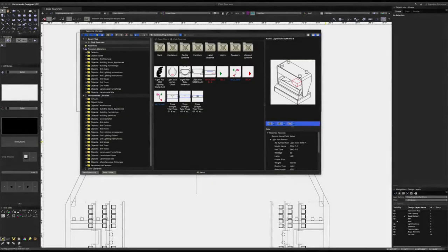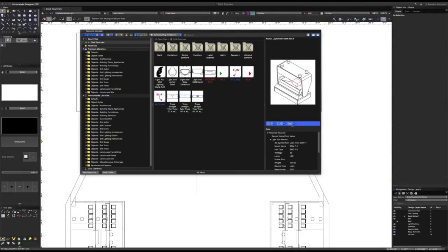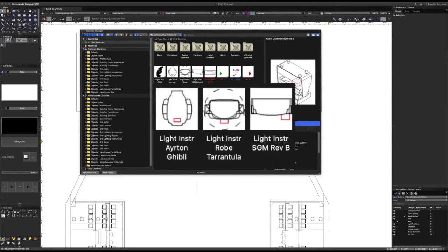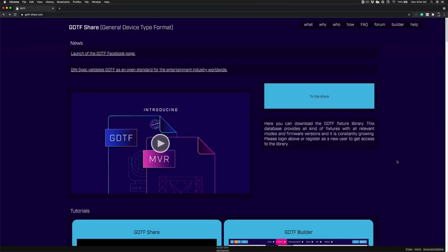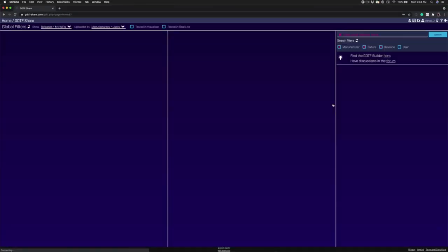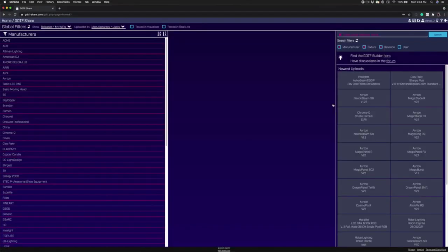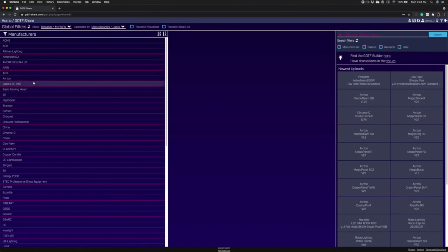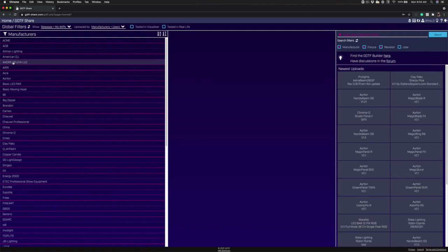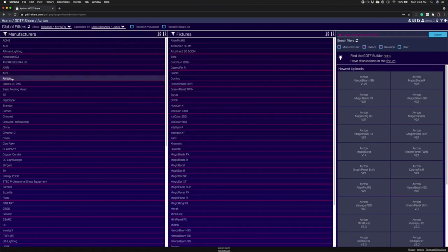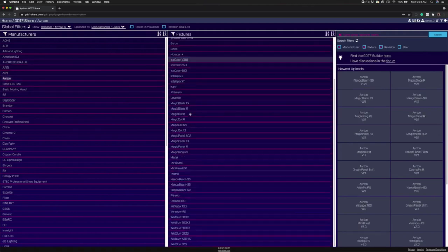Let's go ahead and jump into Vectorworks and see how we can set all this up. In this file, you can see that I have three different fixture types. What I don't have is the GDTF profiles for these. So let's go to the GDTF share page and get them. Now that we're on the GDTF share page, let's log in and grab these fixtures.